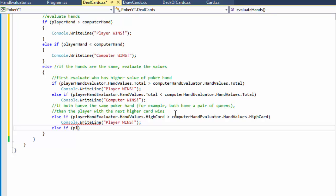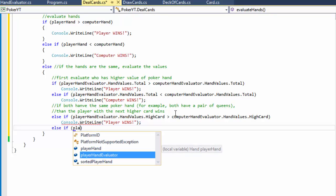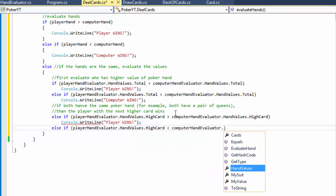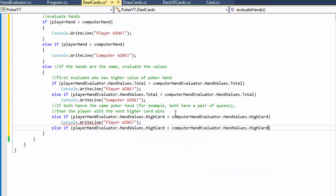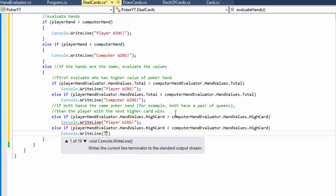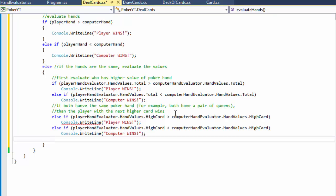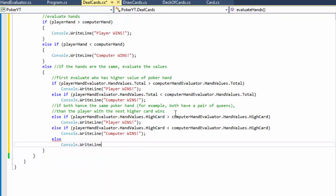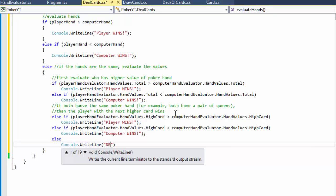Else if playerHandEvaluator.HandValues.HighCard is less than the computer's high card, then of course the computer wins. And if neither of those is true, we simply do a draw - we will not evaluate any more cards. Console.WriteLine 'Draw - no one wins'. And that is our evaluation.